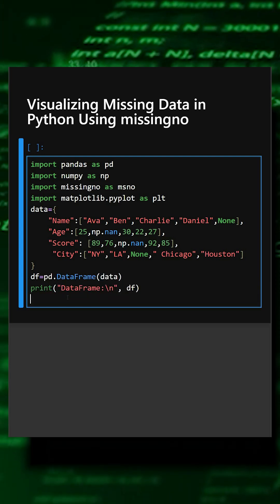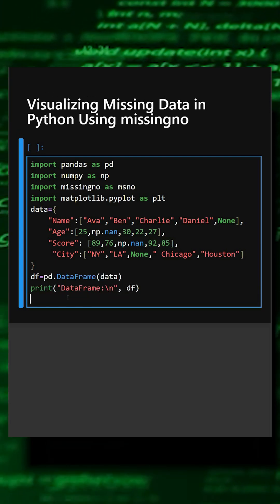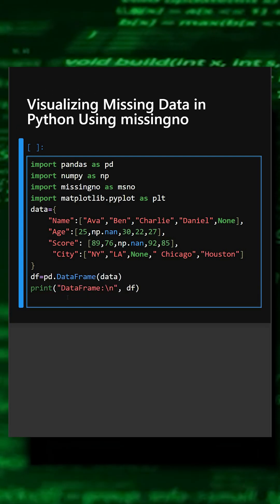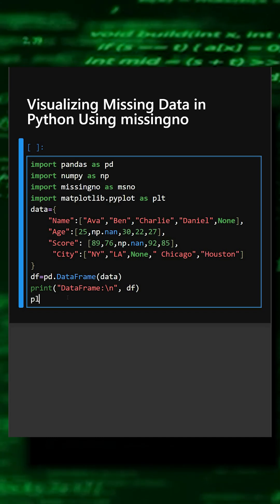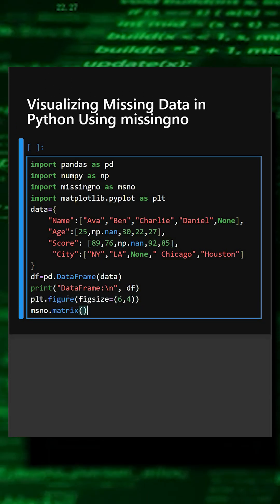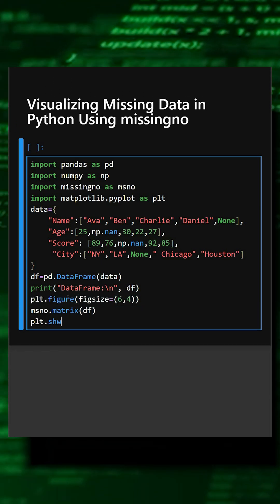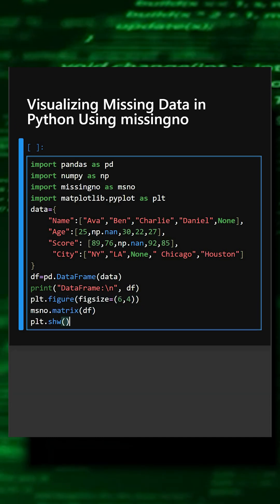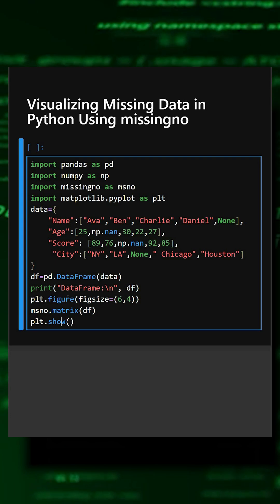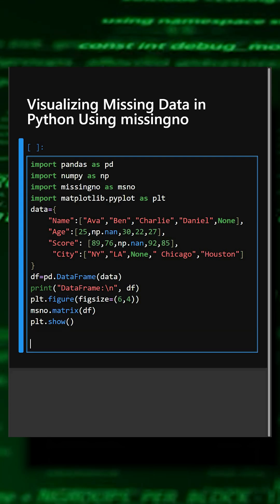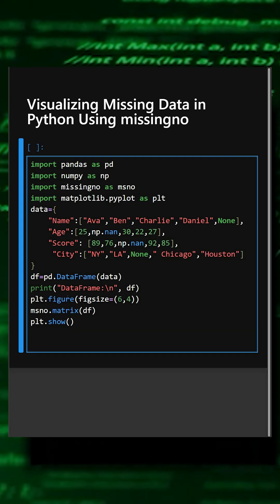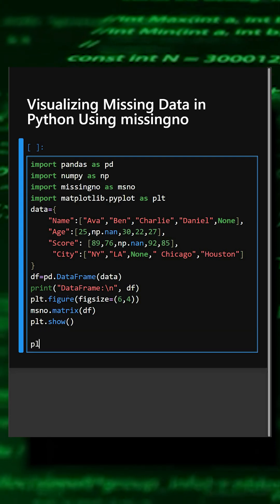This will print the data frame. Now we'll visualize missing data using a matrix plot. This will visualize the missing data. Now we'll visualize missing values using a bar plot.